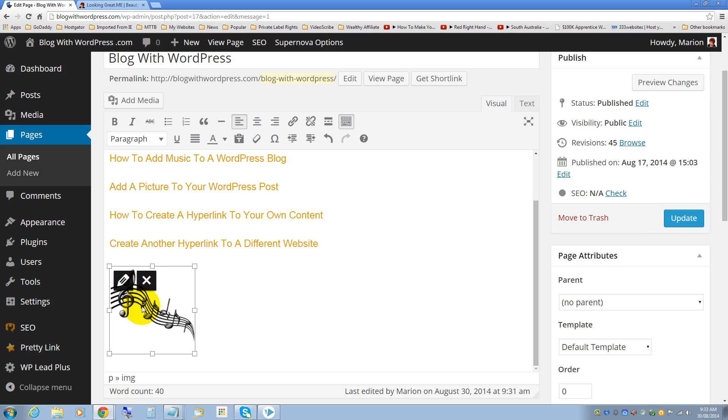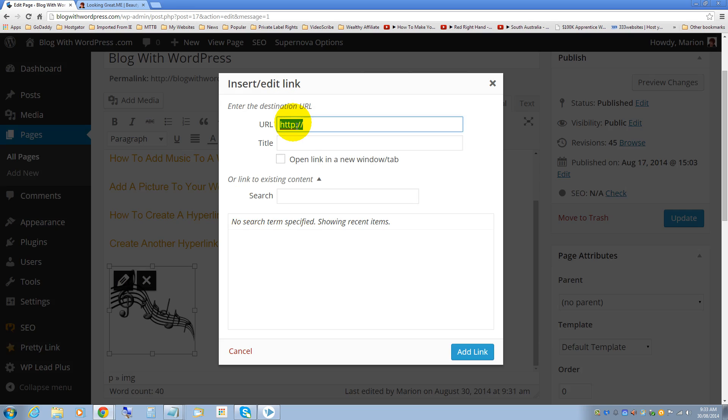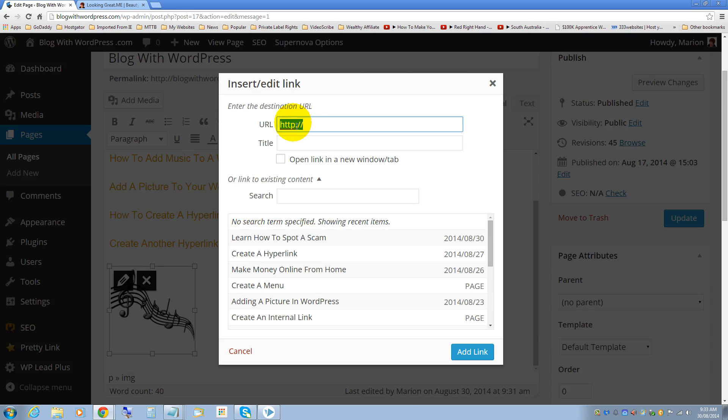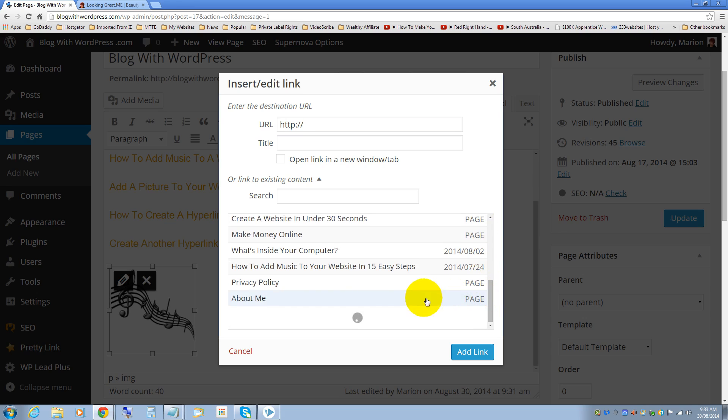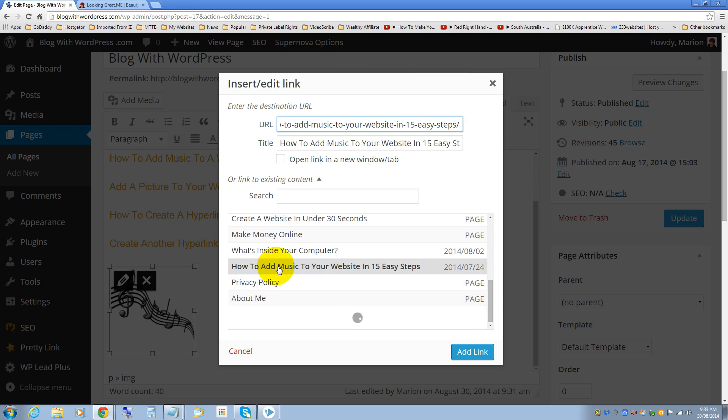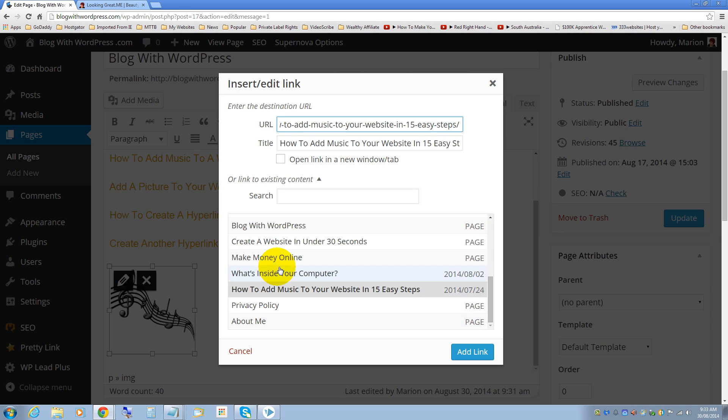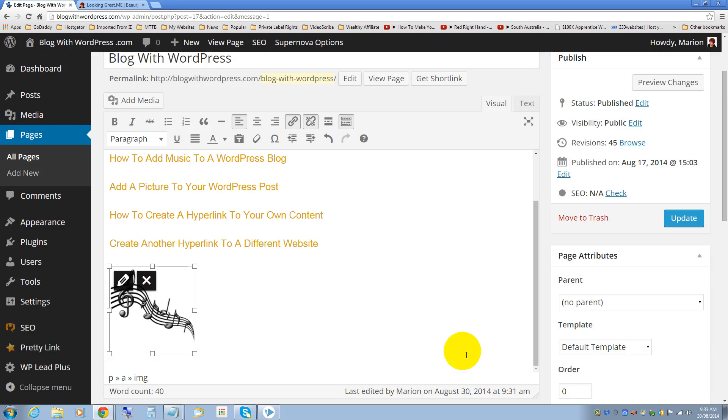You just click on the picture, go up to the link, click on that and this time I'm going to link that one to this page which is how to add music to your website. Click on add link, click on update.